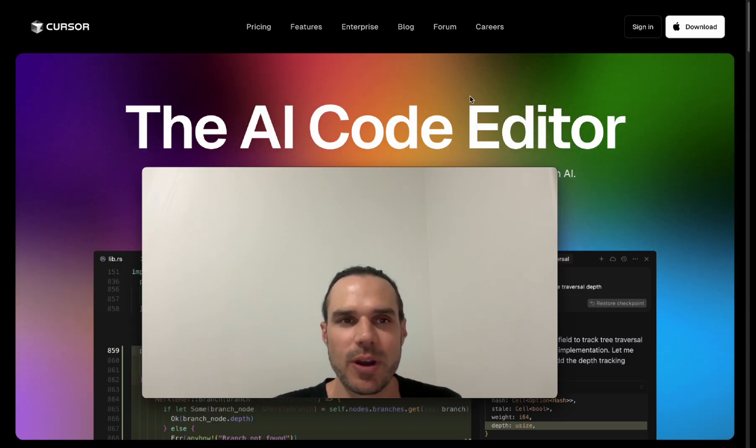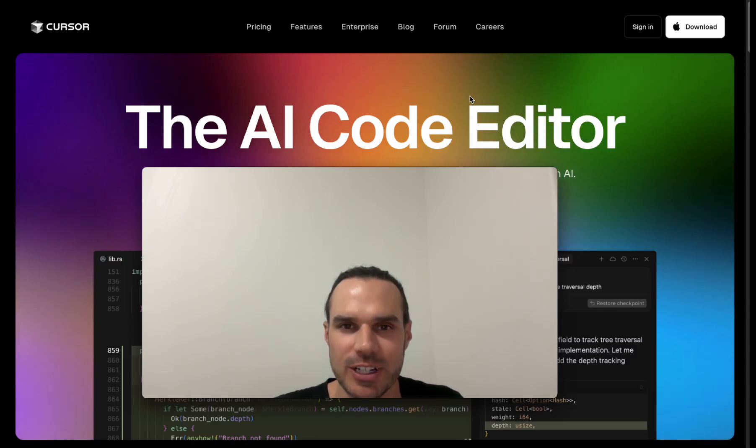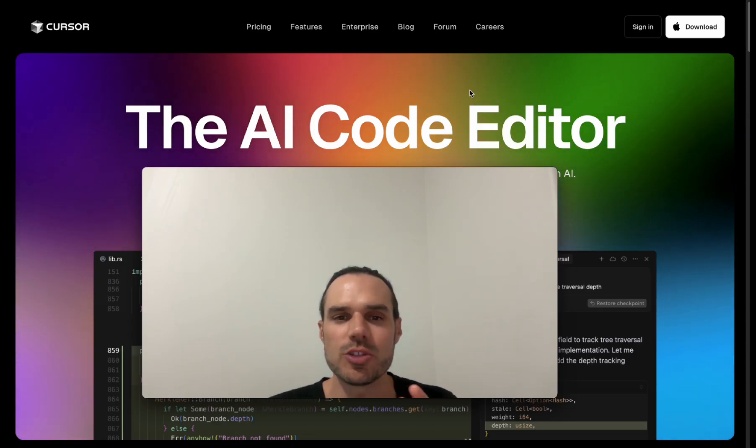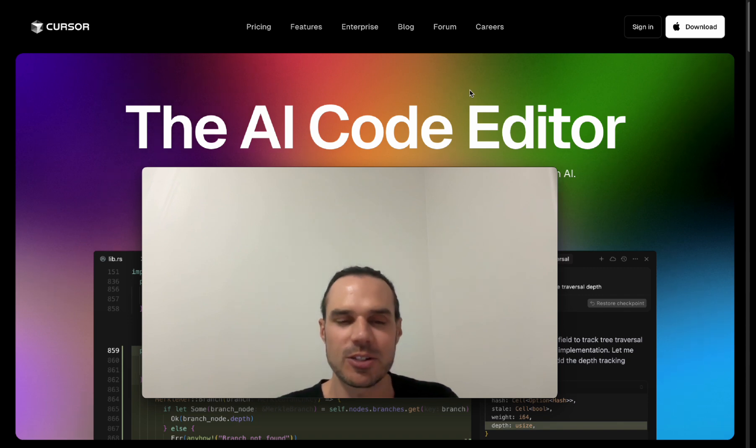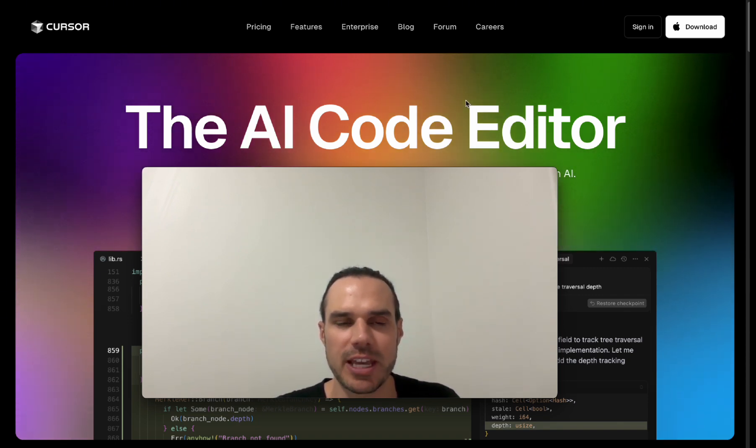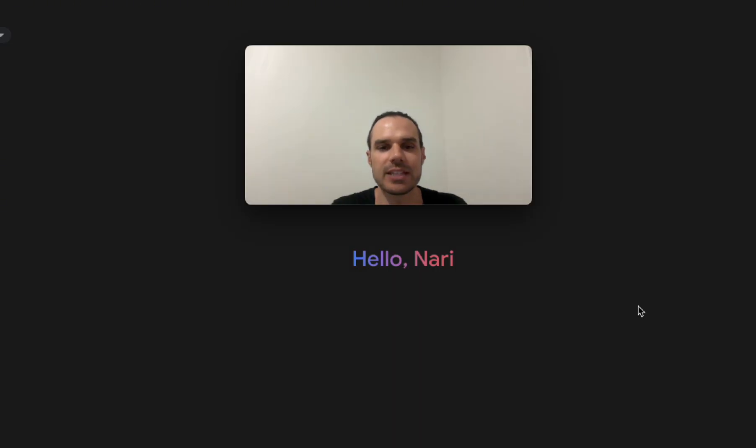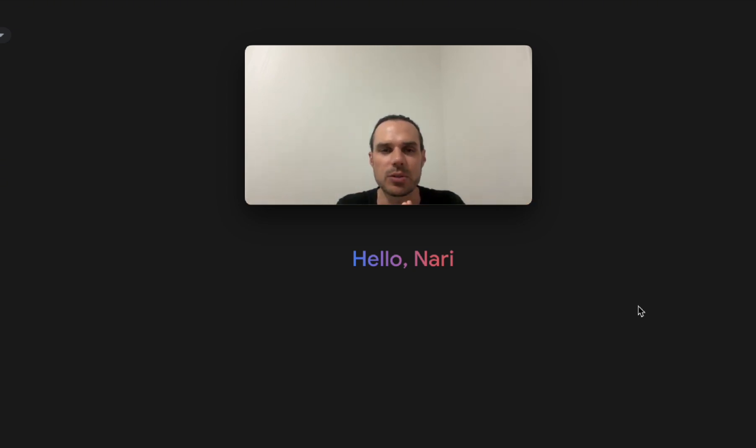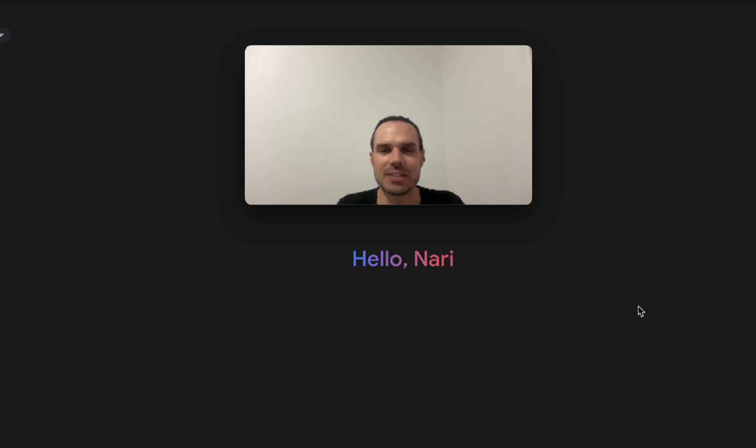So using a free program called Cursor. It's the AI code editor and once again you do not need to know any coding. This is simple, free and we will build this prototype. Where I like to always start is I want to tell Gemini or ChatGPT what I'm doing and I need prompts and I need help to design. This will save us time on the back end.